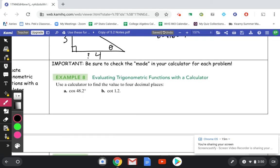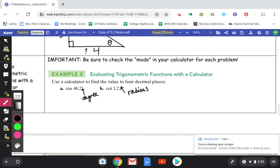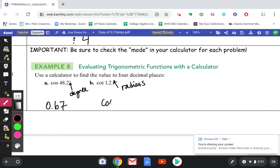The next two problems are calculator problems — get your scientific or graphing calculator out. Make sure to check the mode for each problem. If you click mode, you'll see options for radians or degrees. If in degree mode and you press cosine of 48.2, you get approximately 0.67. Then switch to radians mode for the cotangent — remember, there's no cotangent button, so do 1 divided by tangent of 1.2, and you get approximately 0.39. Make sure to check the mode for every single problem.